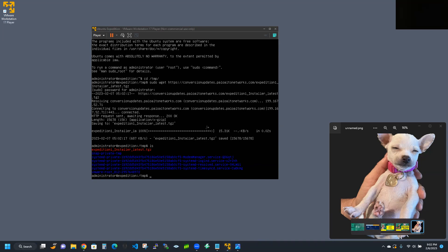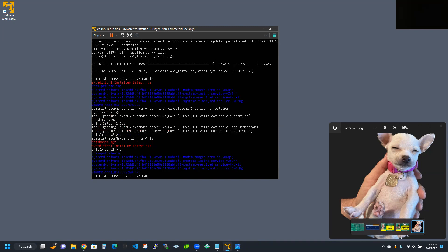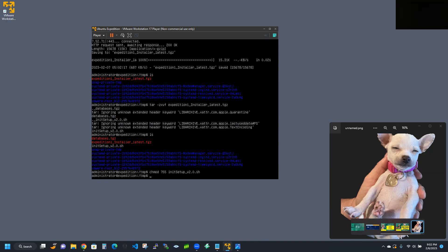From here, we're going to tar that file using dash zxvf. Then tab it out and give it another ls. You can see that databases.tgz and the initial setup scripts have been extracted. From here, we're going to chmod 755 the initial setup scripts to make them executable.